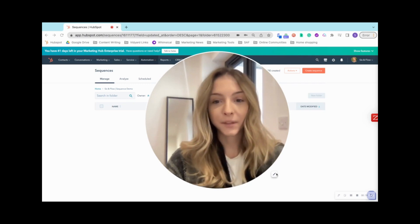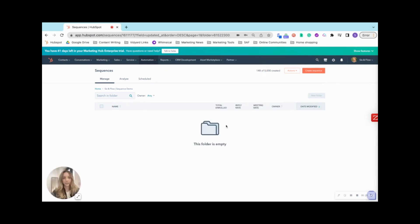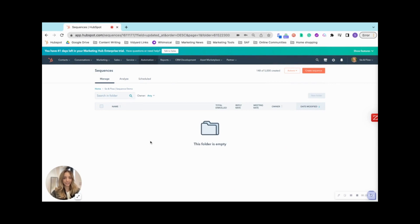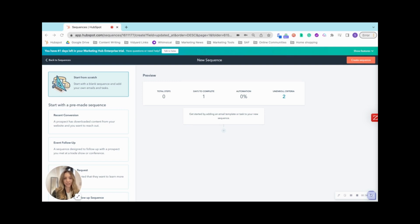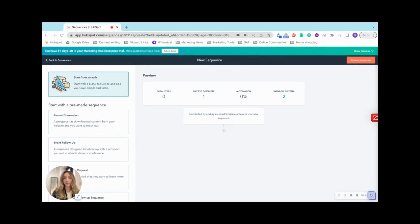So with the sequences tool, you're going to navigate to automation and then sequences and create one. With the sequences tool, you can send a series of targeted timed email templates to nurture contacts over time. You can also automatically create tasks to remind you to follow up with your contacts, which I'll show you in a second. And when contacts reply to an email or book a meeting, they will automatically unenroll from the sequence.